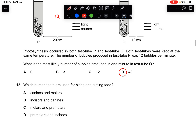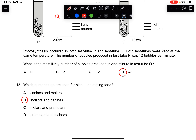Question thirteen: which human teeth are used for biting and cutting food? It is always the incisors and the canines. Molars and premolars are for grinding. Biting and cutting is always at the front of the mouth — incisors and canines.